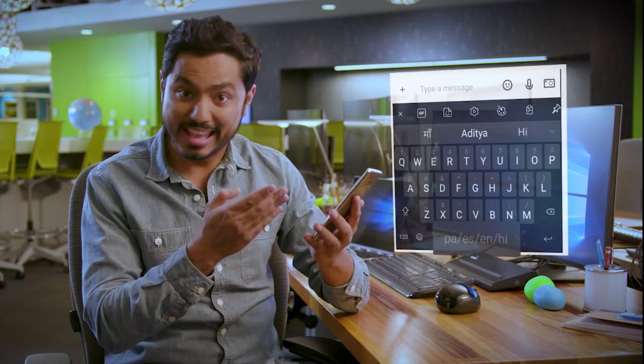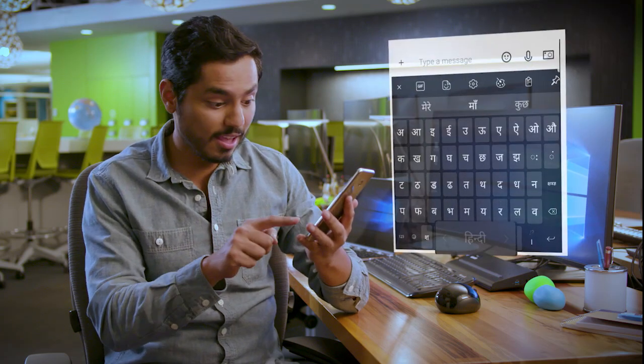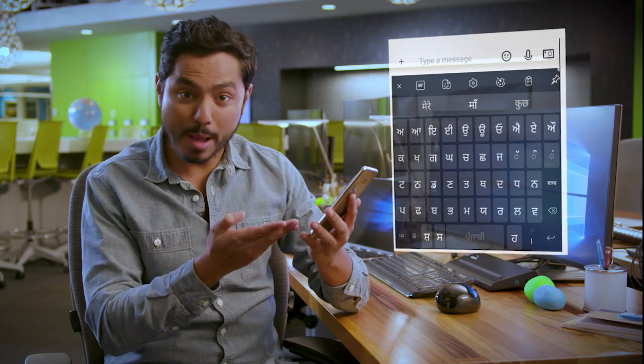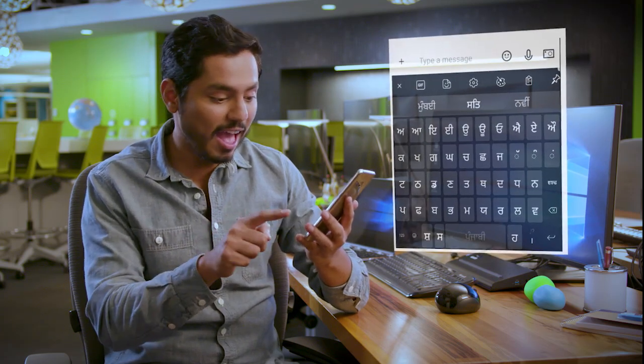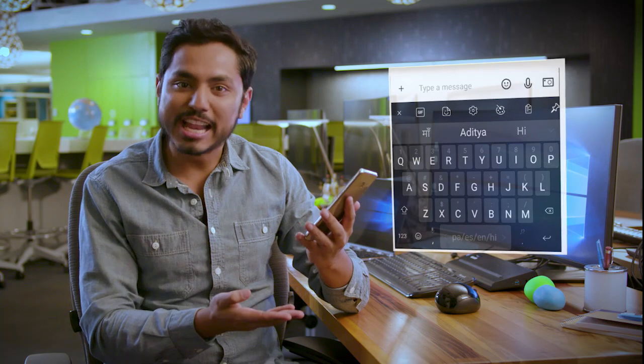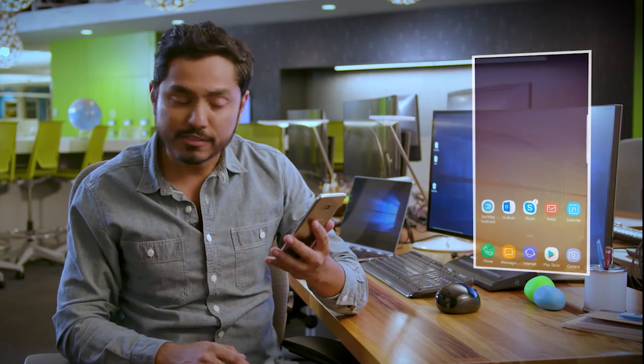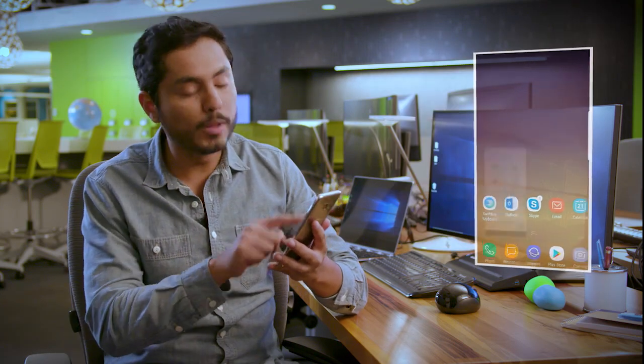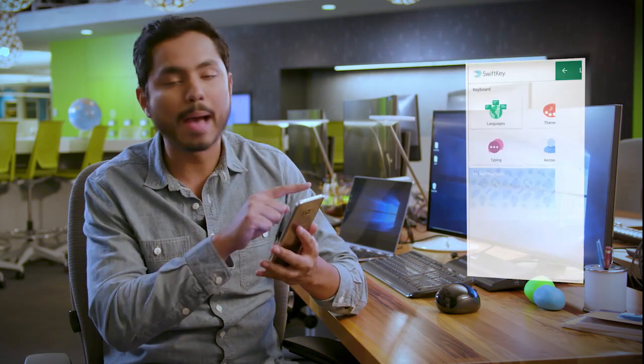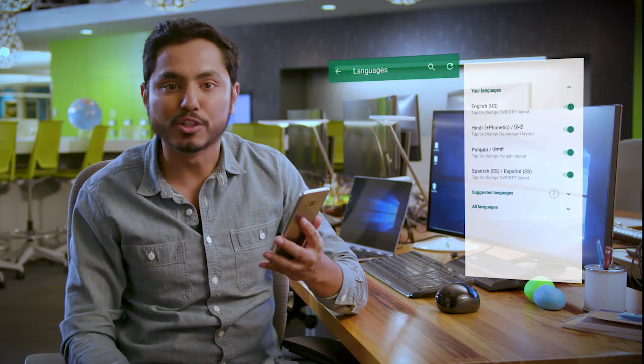English, Hindi, Punjabi, and Spanish. Want to try it out yourself? Just open the SwiftKey app and tap on languages.